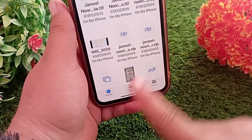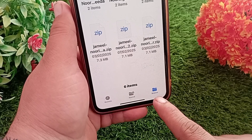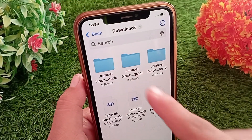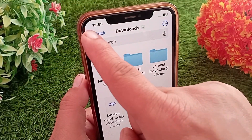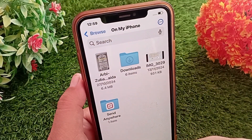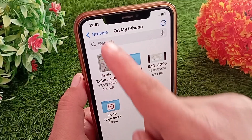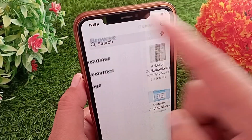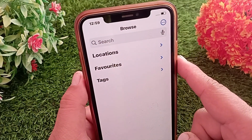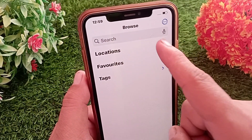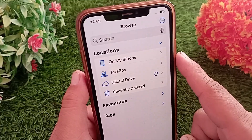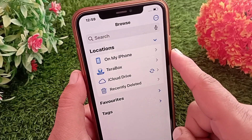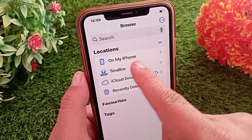Tap on Back, then again tap on Browse at the top left. Now tap on the drop-down menu next to Locations and go to the On My iPhone section.